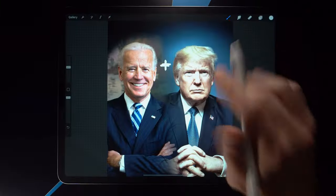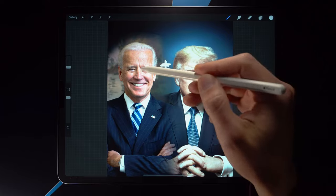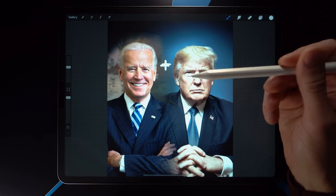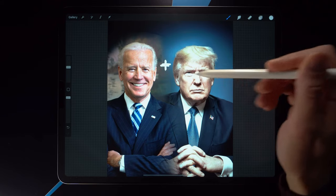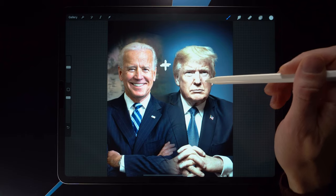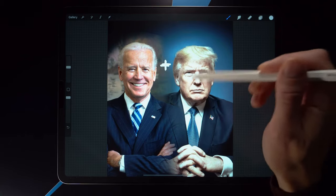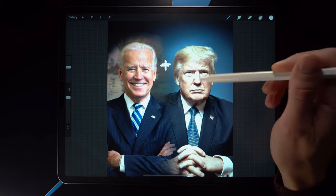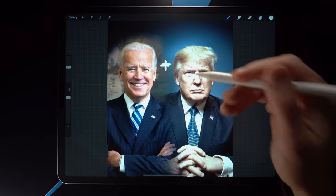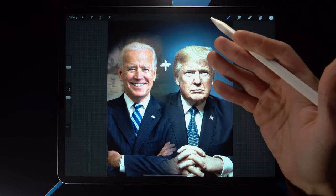Step one: we need to pick the photos. I've chosen these two photos mainly because they both look straight into the camera and they have very different facial expressions. It's going to be interesting to see Biden's facial features on Trump's face and vice versa. My plan is to create a persona that looks like neither, but resembles both.